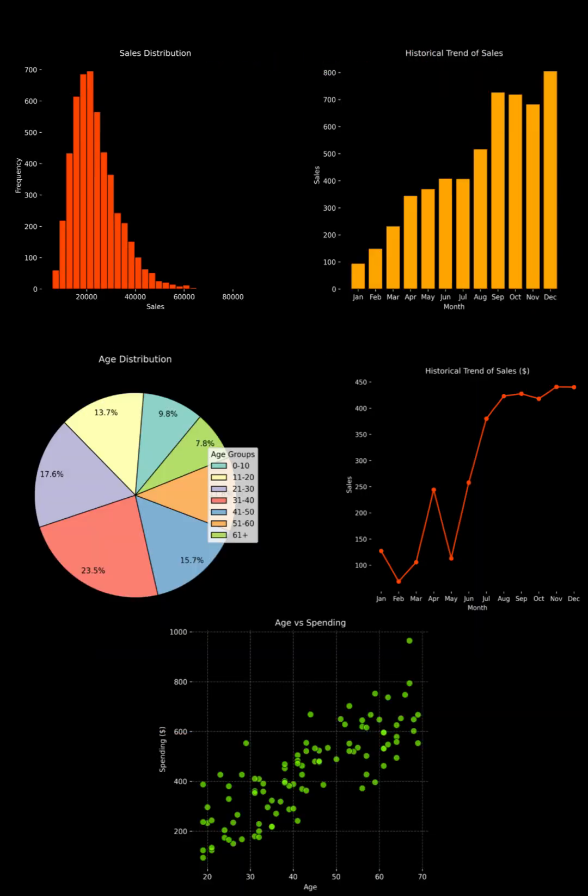To sum up, you can use these 5 most powerful visualizations on any kind of data and get meaningful insights.